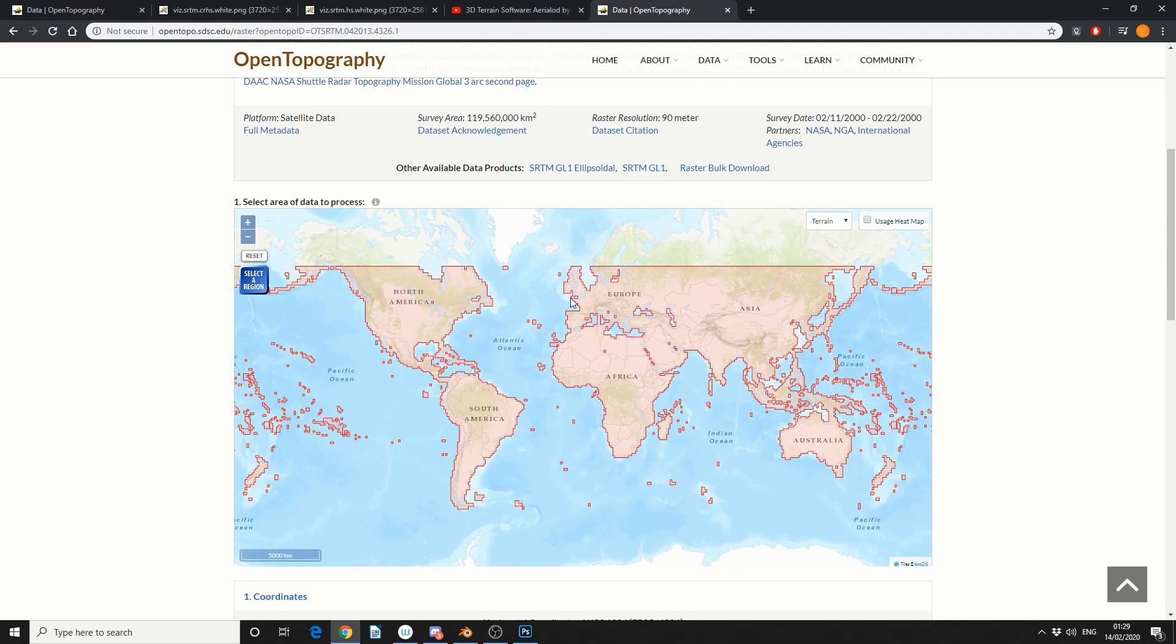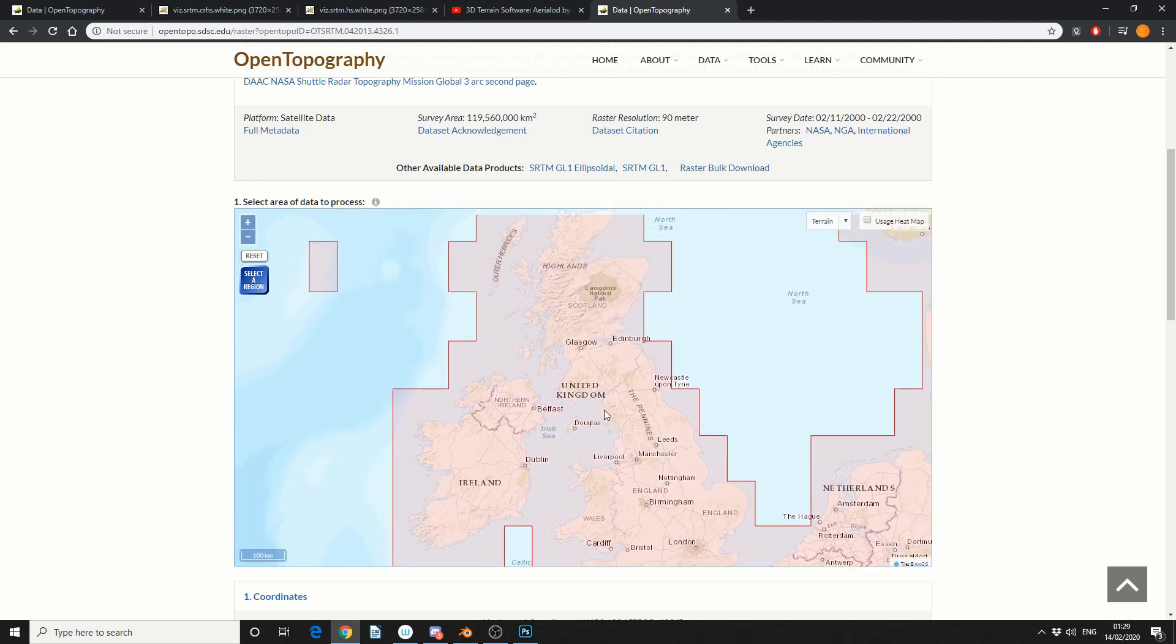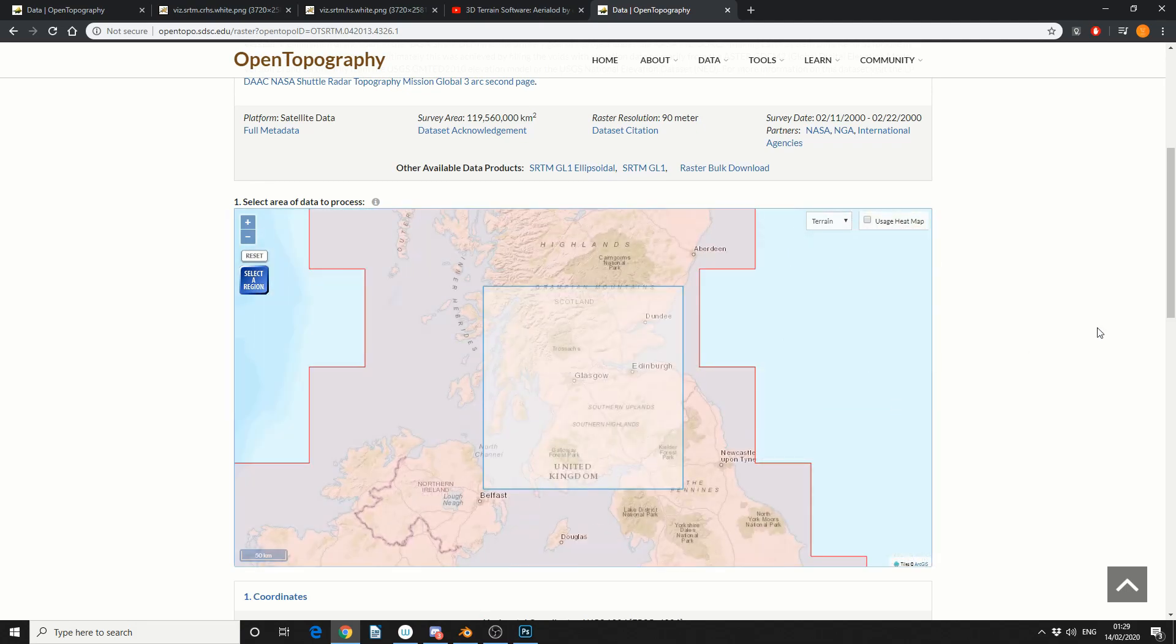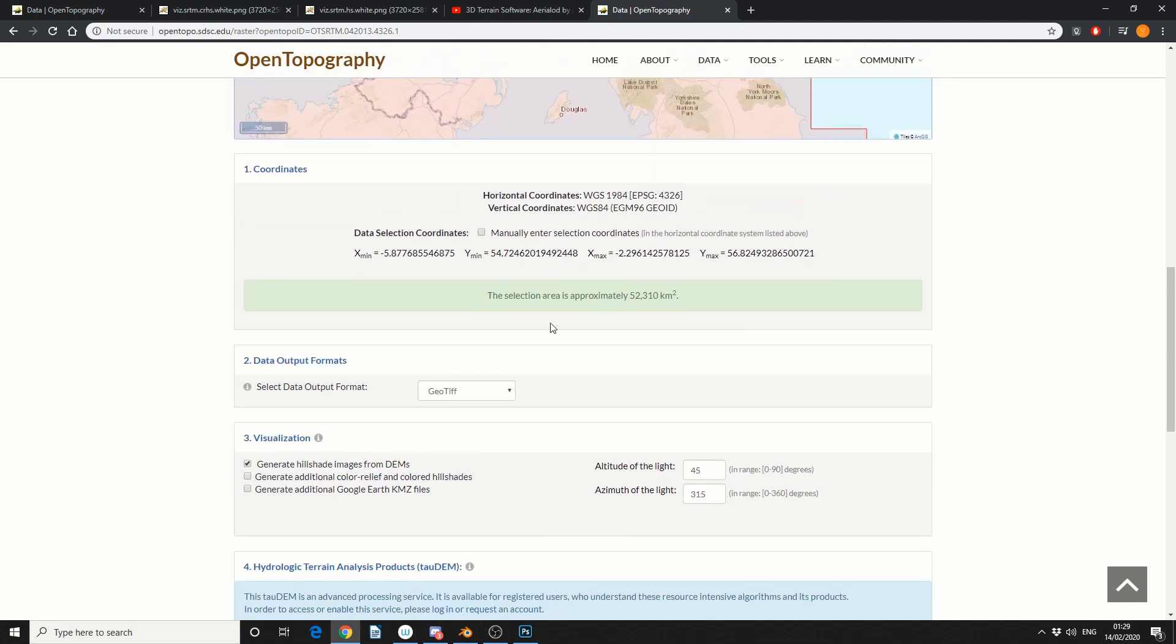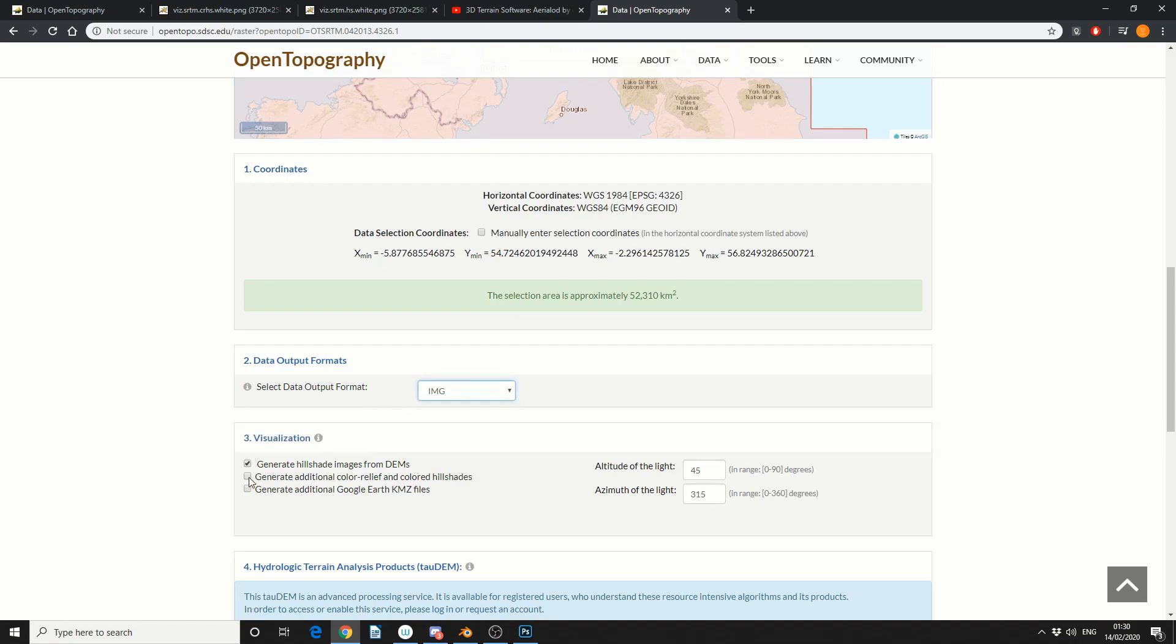So I'm going to be a little bit facetious here and I'm going to select Glasgow. So I'll select a region and if we scroll down it gives us the texture coordinates that we just selected and you can see here data output formats. So I'm going to change this to image and I'm going to enable generate additional color reliefs.